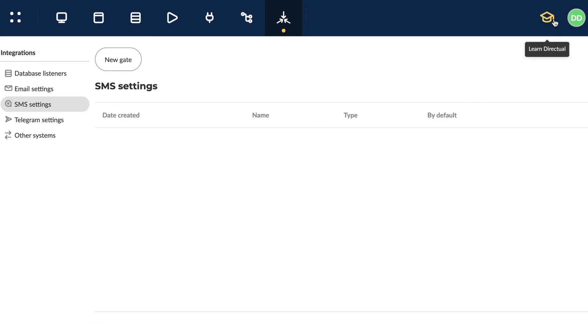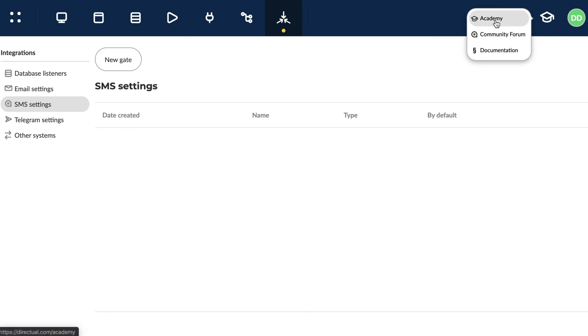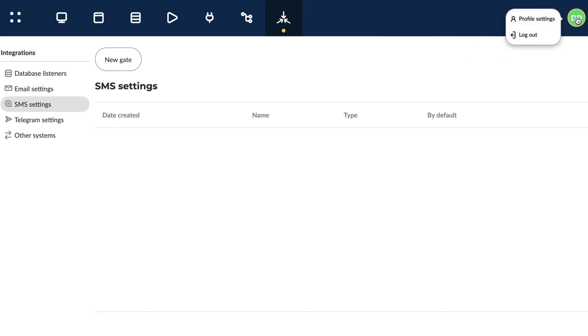At the top right-hand corner, you can always find links to educational materials, a community forum and account settings.